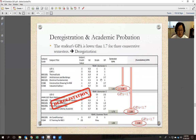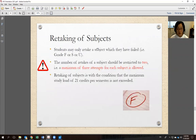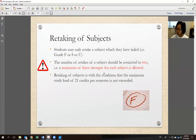Example: a student with semester GPA 1.65 (below 1.7) in Semester 1, and then in Semester 2 both cumulative GPA and semester GPA below 1.7 — that student is deregistered. A luckier student: two consecutive semesters with cumulative GPA below 1.7, but semester GPA in the second semester is above 1.7 — not deregistered, but placed on academic probation, which limits maximum credits per semester to 15 (not 21). If three consecutive semesters have GPA below 1.7, the student is deregistered.